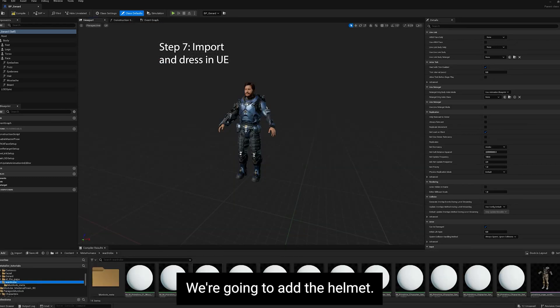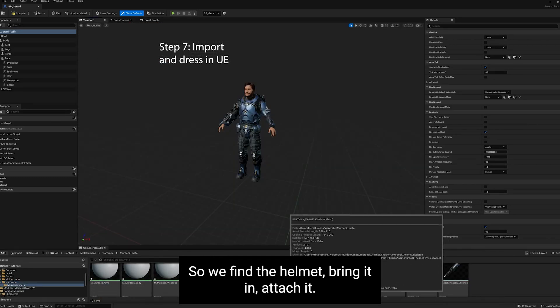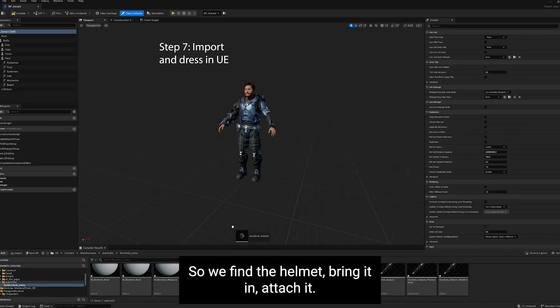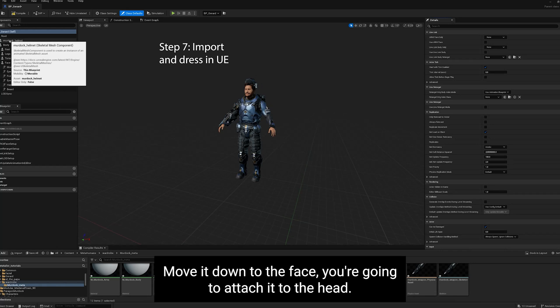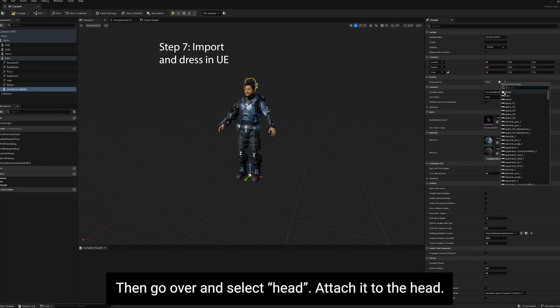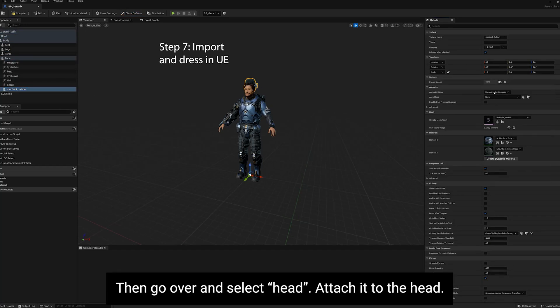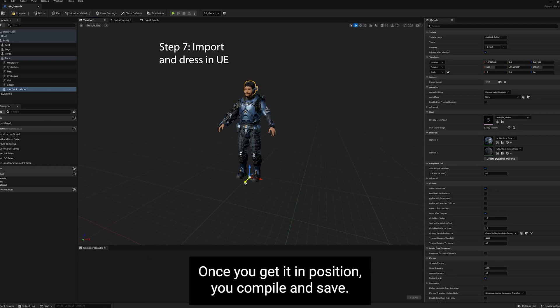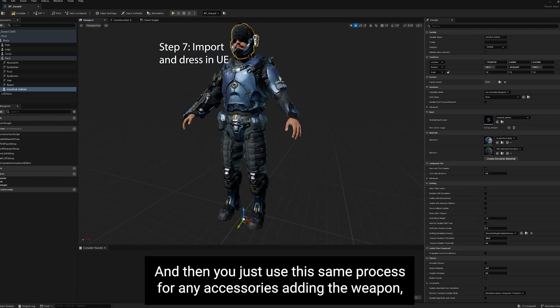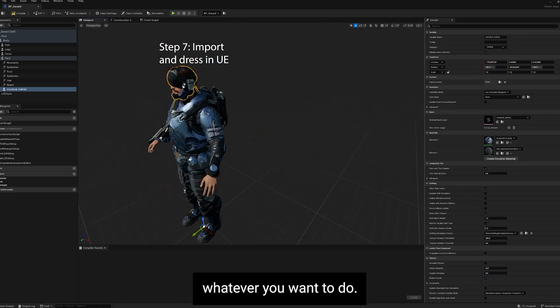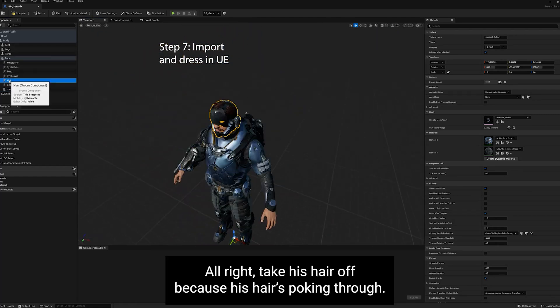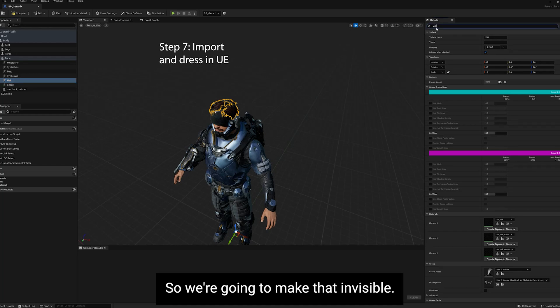We're going to add the helmet. So we find the helmet, bring it in, attach it. Move it down to face because you're going to attach it to the head. Then go over and select head, attach it to the head. And then you have to do an adjustment to get it positioned on the MetaHuman. Once you get it in position, you'll compile and save. And then you just use the same process for any accessories, adding the weapon, whatever you want to do.